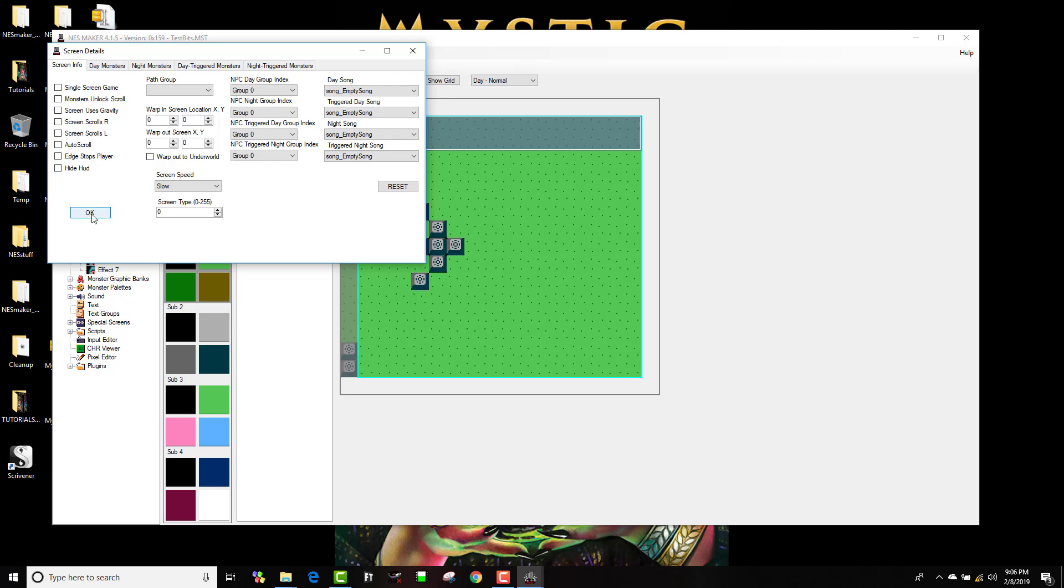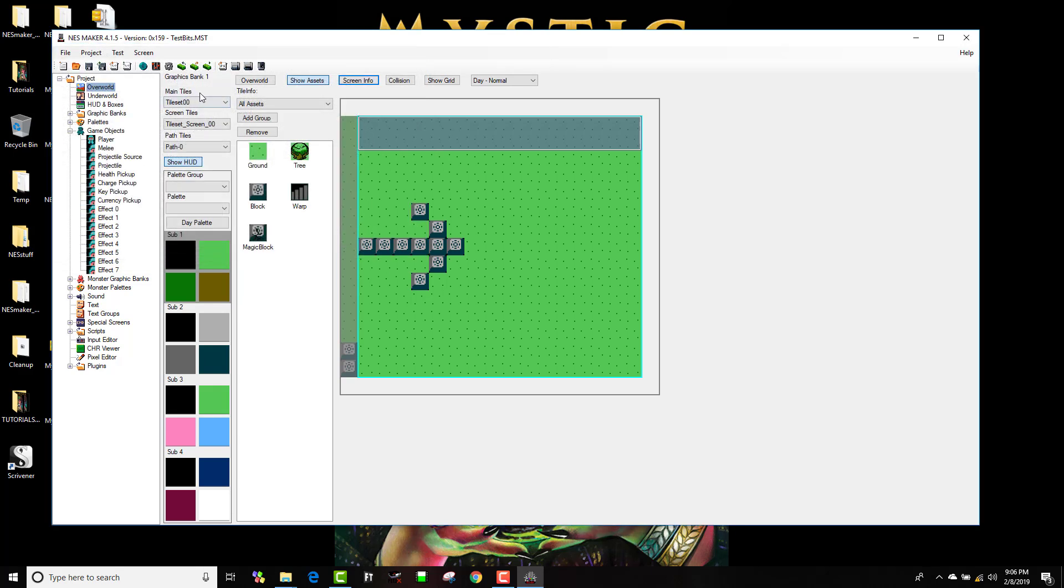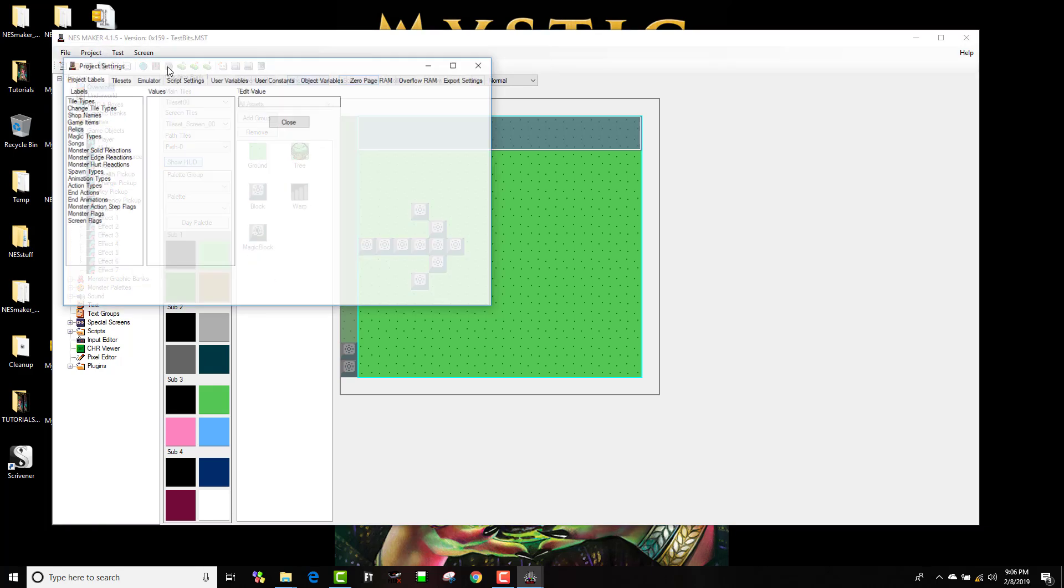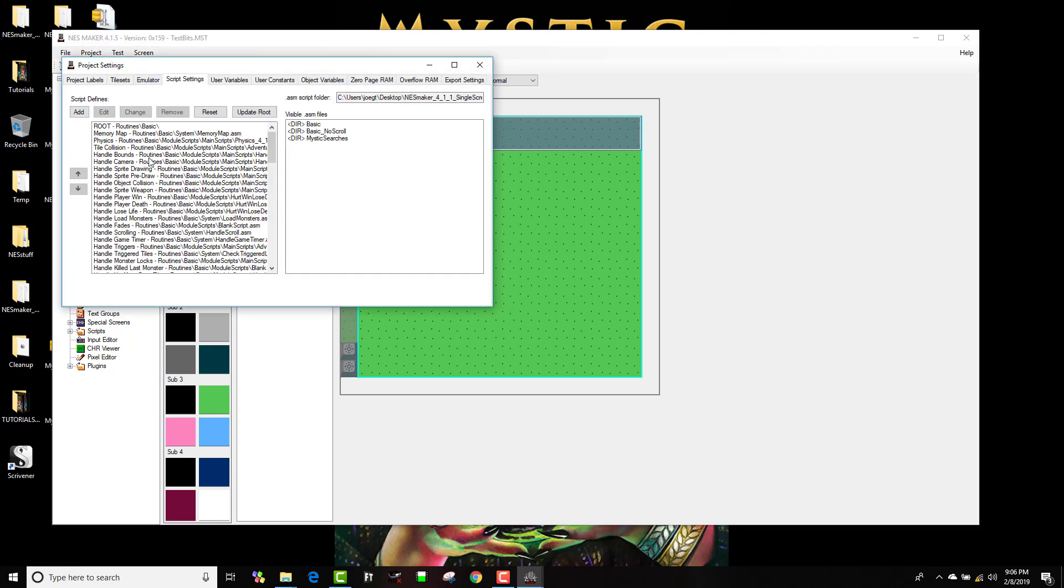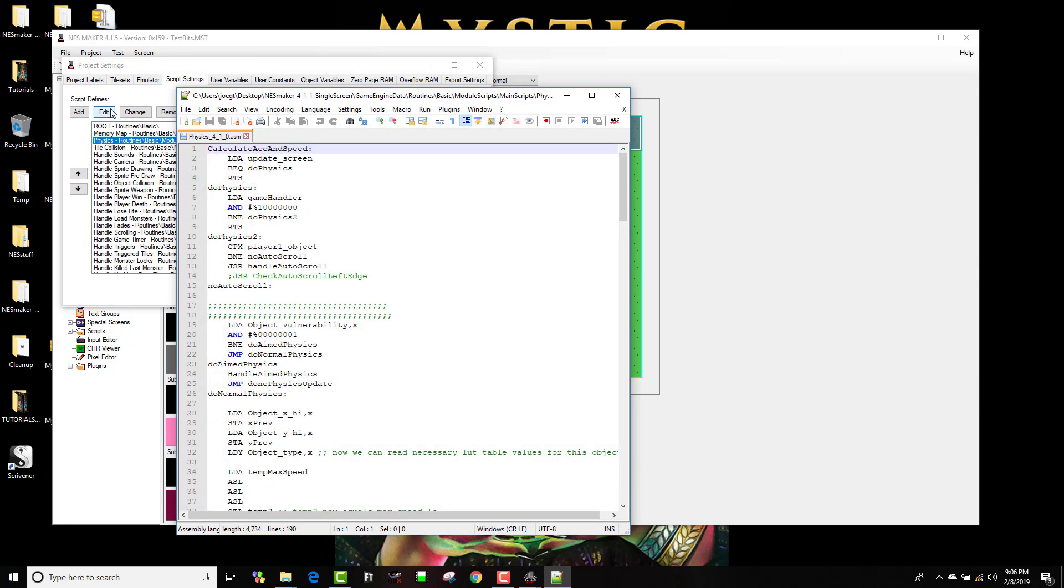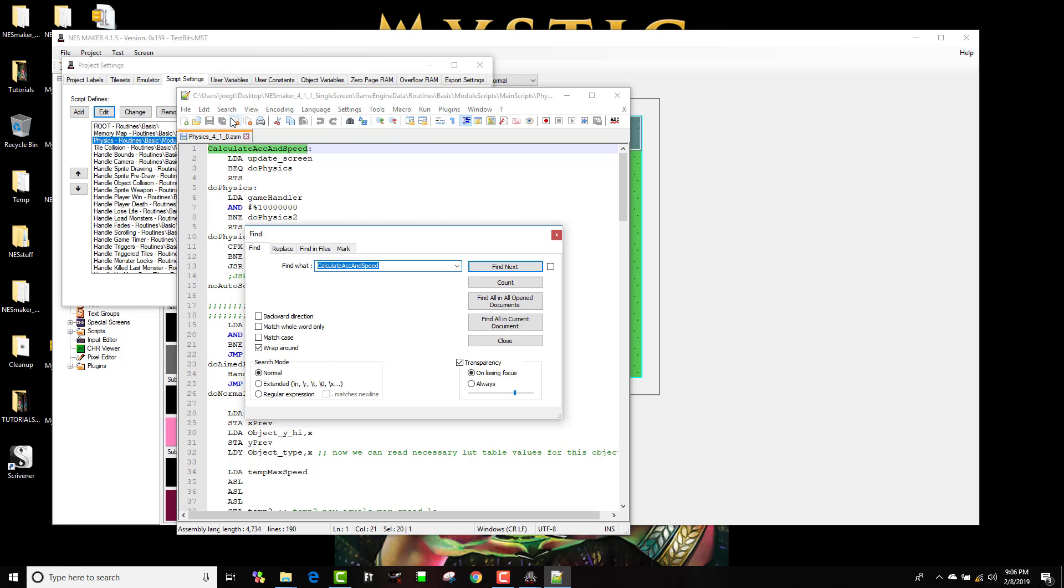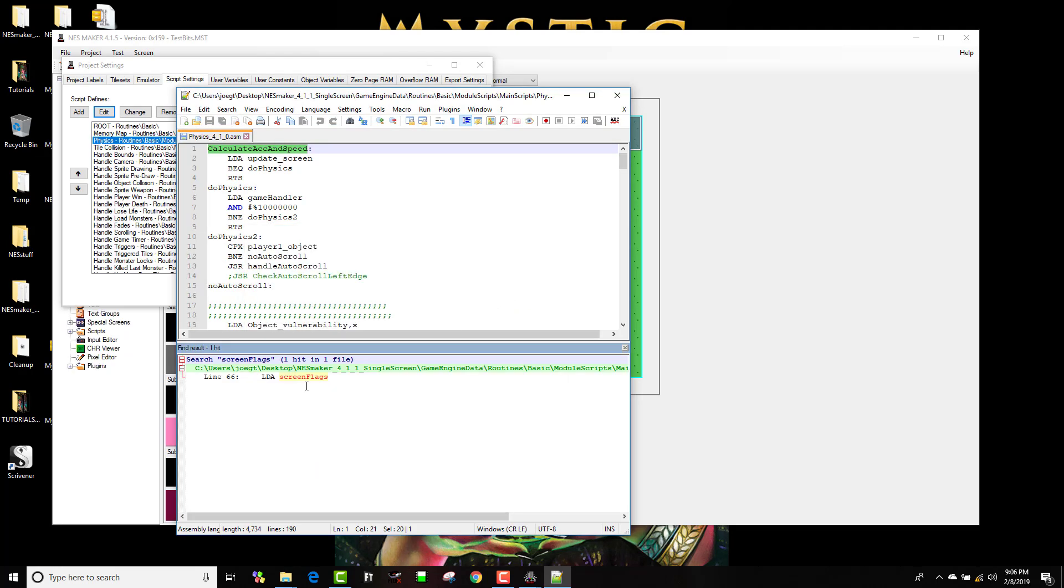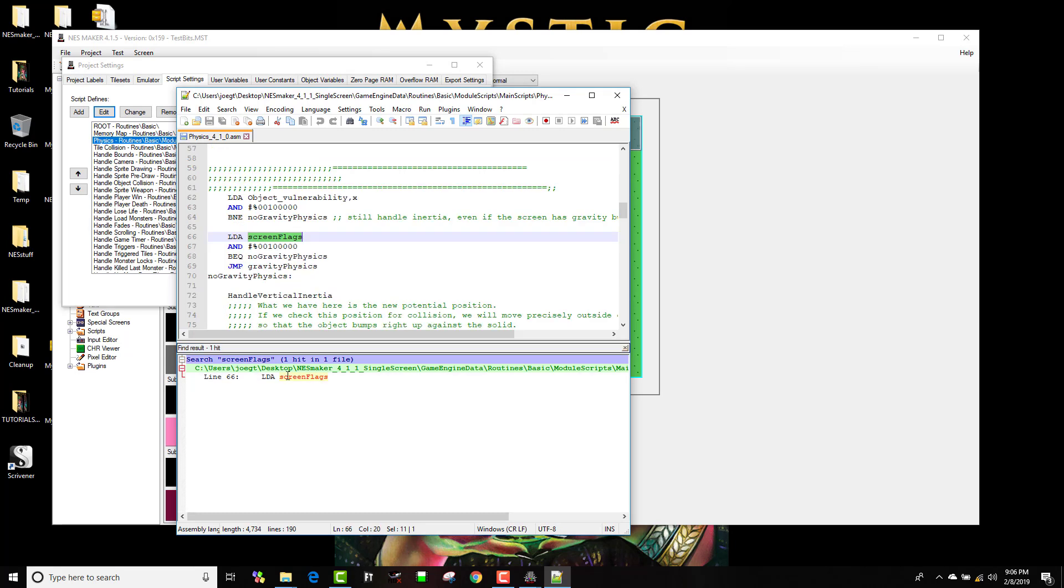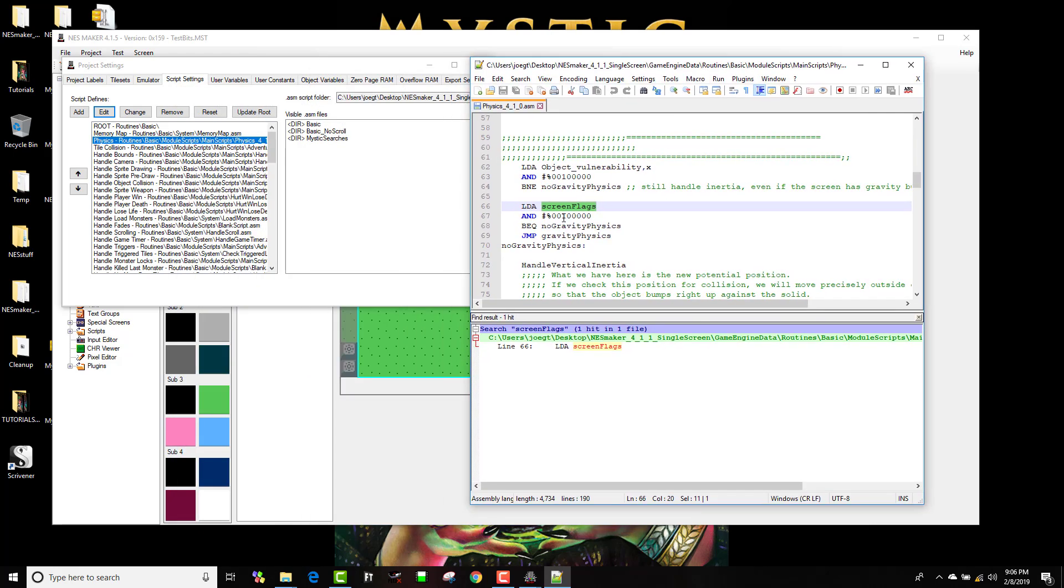So if I look at my physics script, if I go to script settings and I go to physics and I edit this, I'm gonna search real quick for screen flags. And there was a hit inside this script for screen flags.